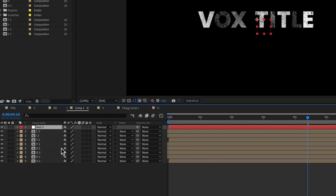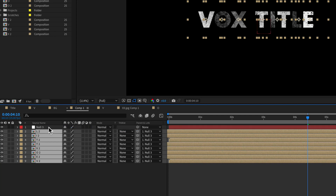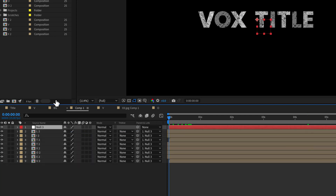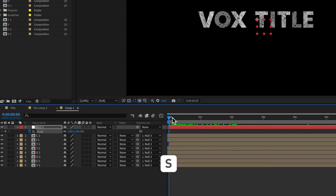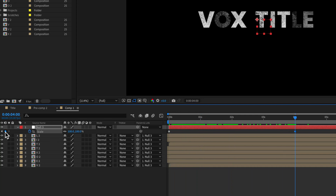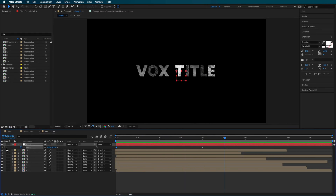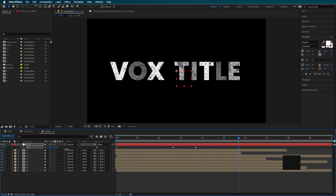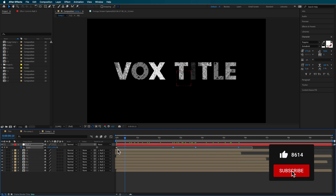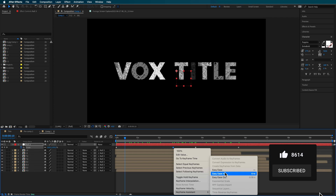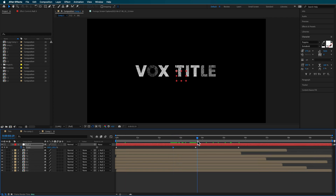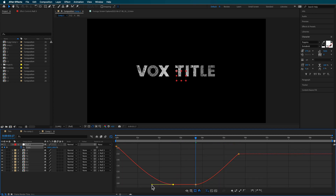Now with these layers you can create a null object and parent all of them to that null — this will be the controller for the scale and animation of the text. I hit S to bring up the scale keyframes, created a keyframe, then created a little scale-in and then a scale-out back to the original size. With those layers I can create an easy ease in and an easy ease out. You can also go into the graph editor and smooth this right out.